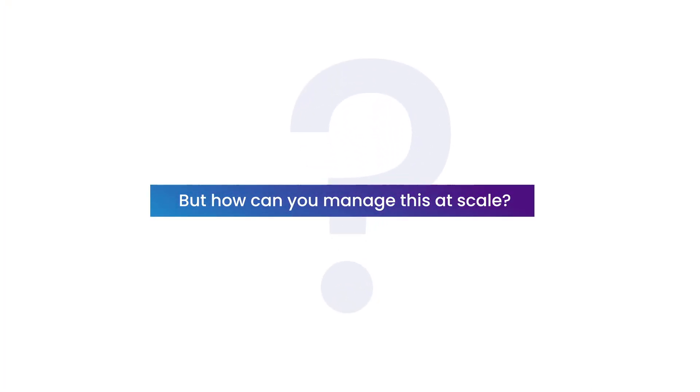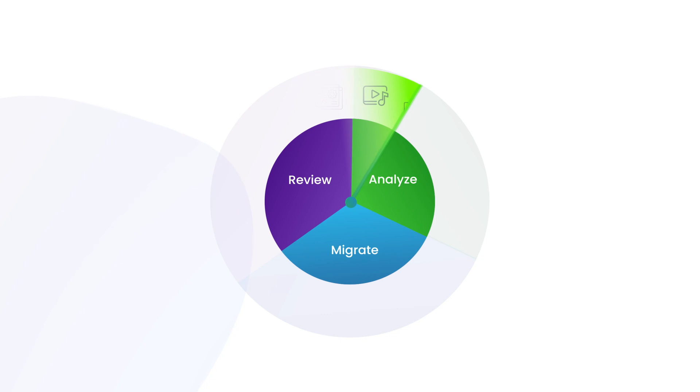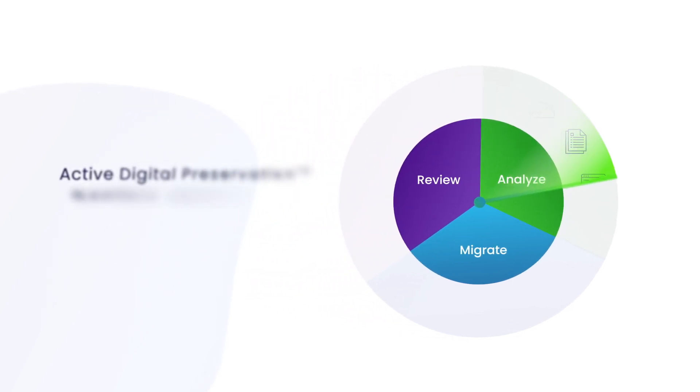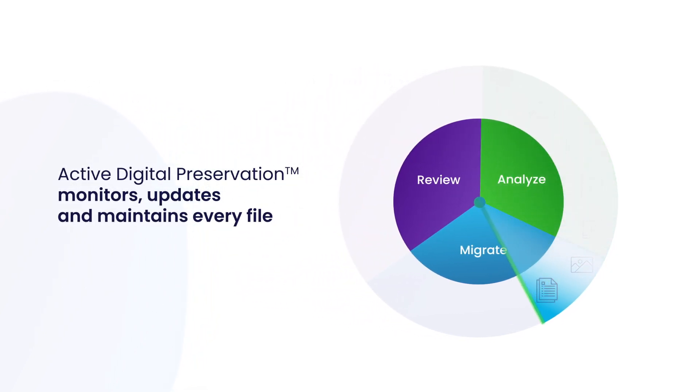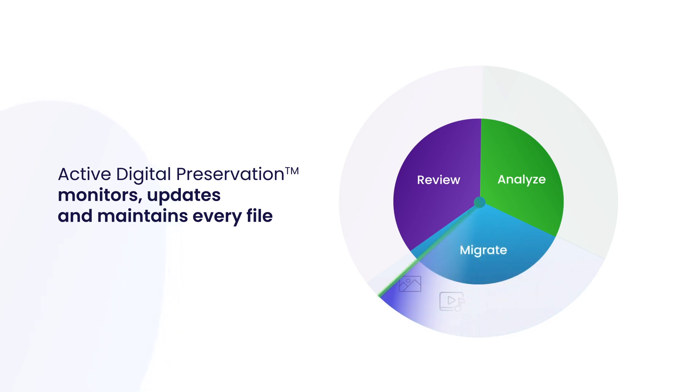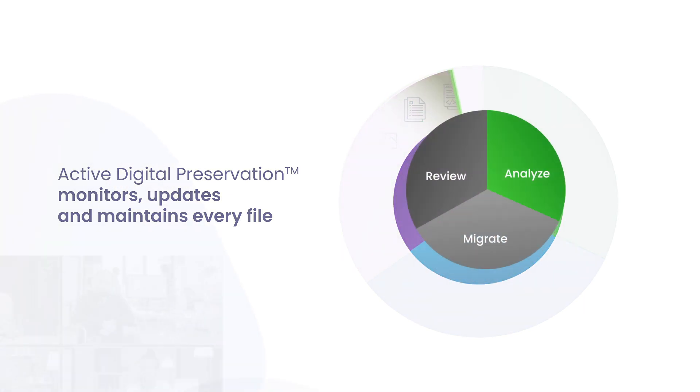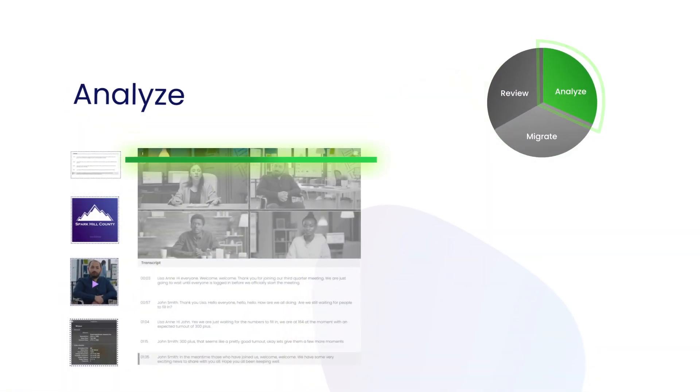But how can you manage this at scale? PreCervica's active digital preservation is designed to operate at scale across millions of assets, automatically and dynamically monitoring, updating, and maintaining every file within the archive in the very latest recommended file formats.